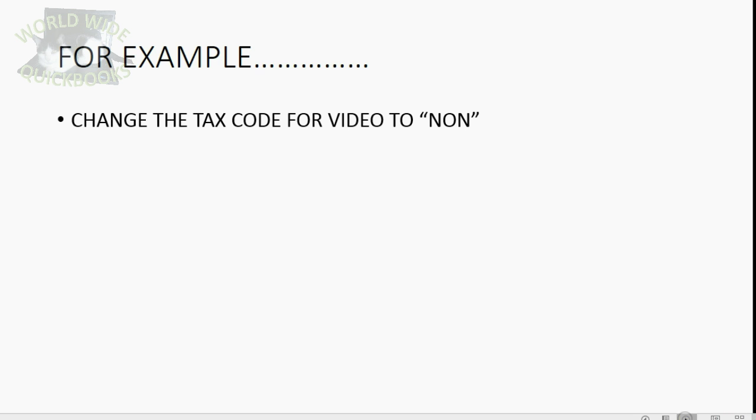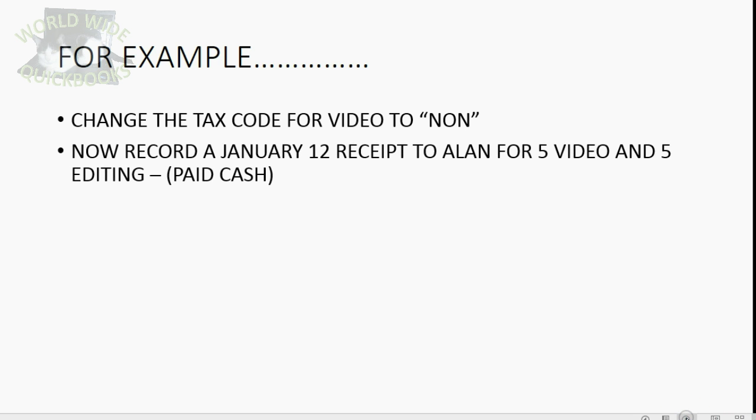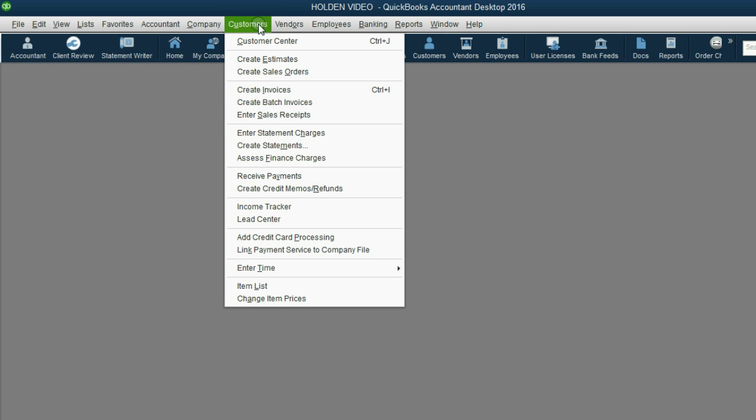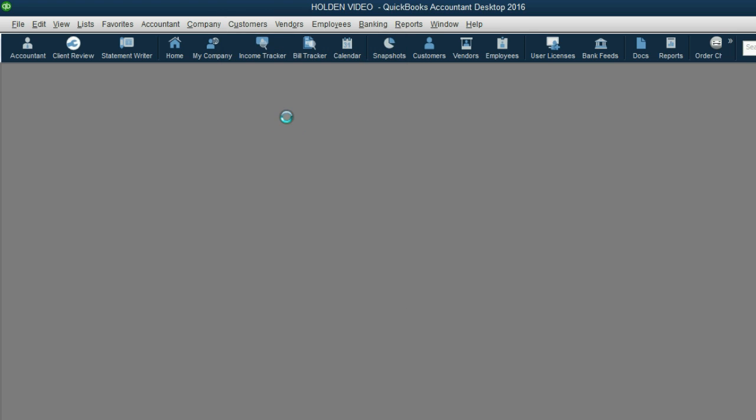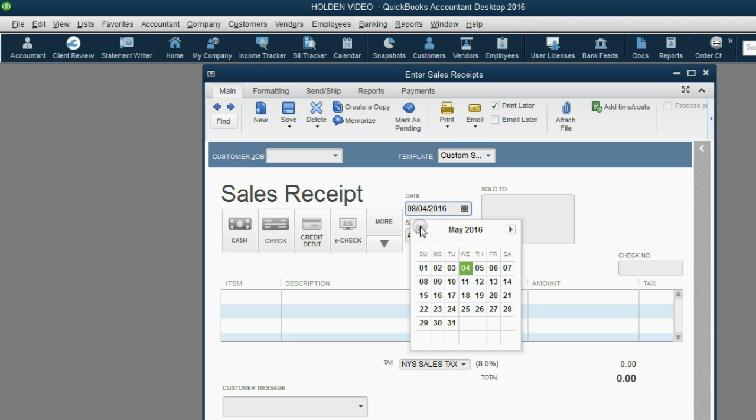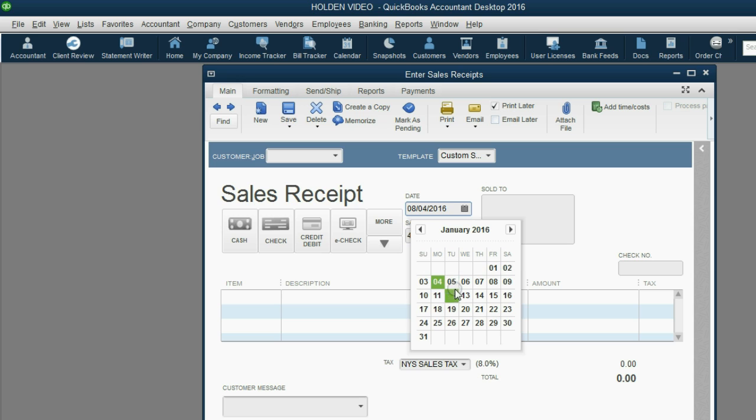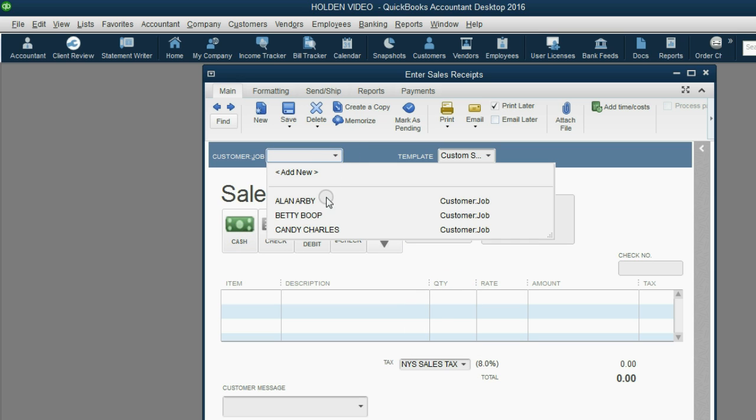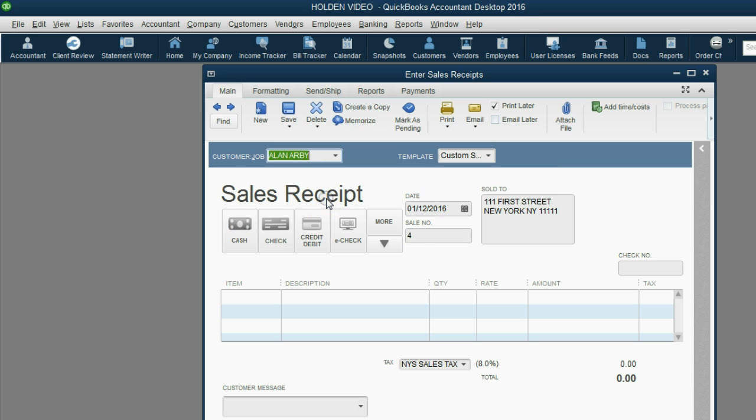Now, let's record a January 12th receipt to Alan for 5 video and 5 editing where Alan paid cash. From the main menu, click Customers, Enter Sales Receipts. The date is January 12th, so we have to go back to January 12th. Customer paid cash, and the customer is Alan.